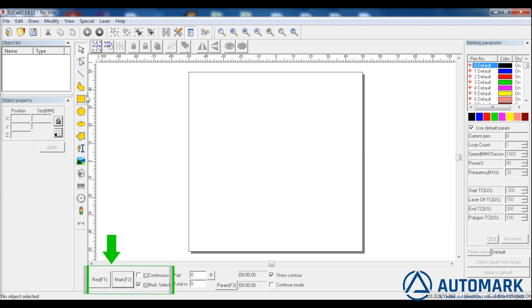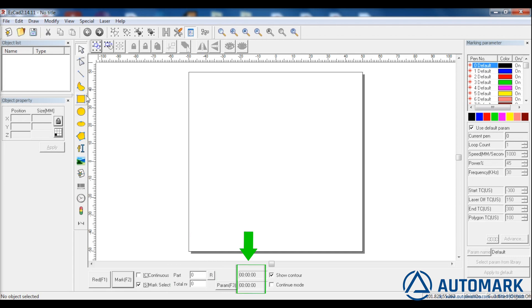This is the main control area for the laser to turn on and off, a part counter, and a timer showing part marking time and total marking time.